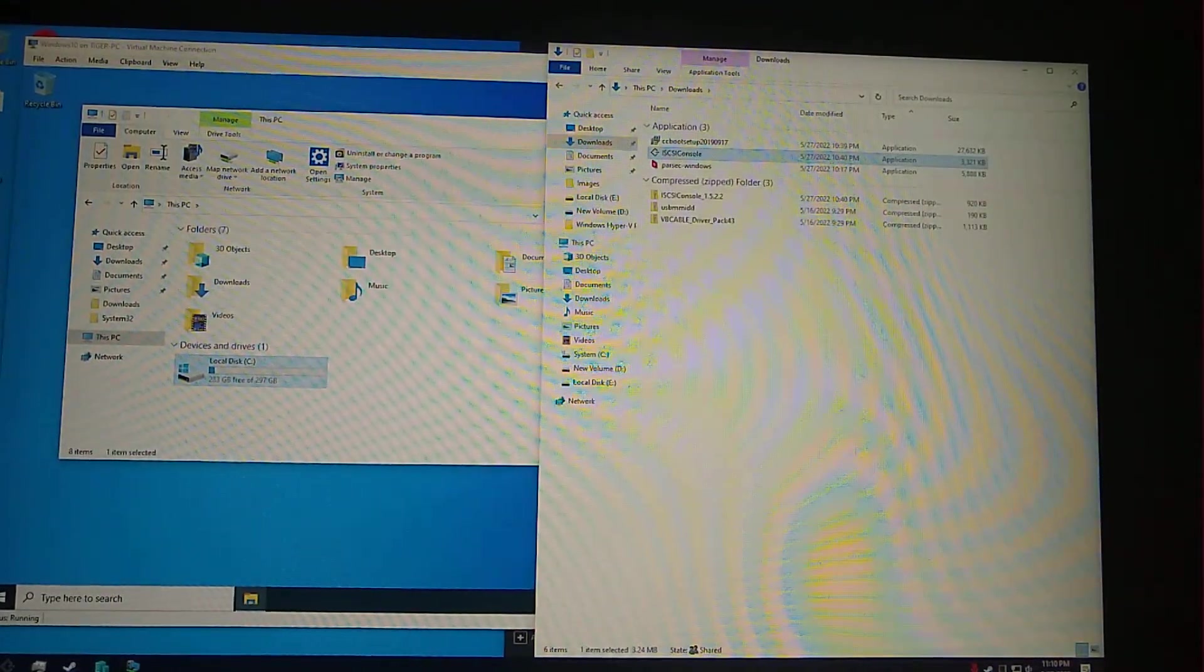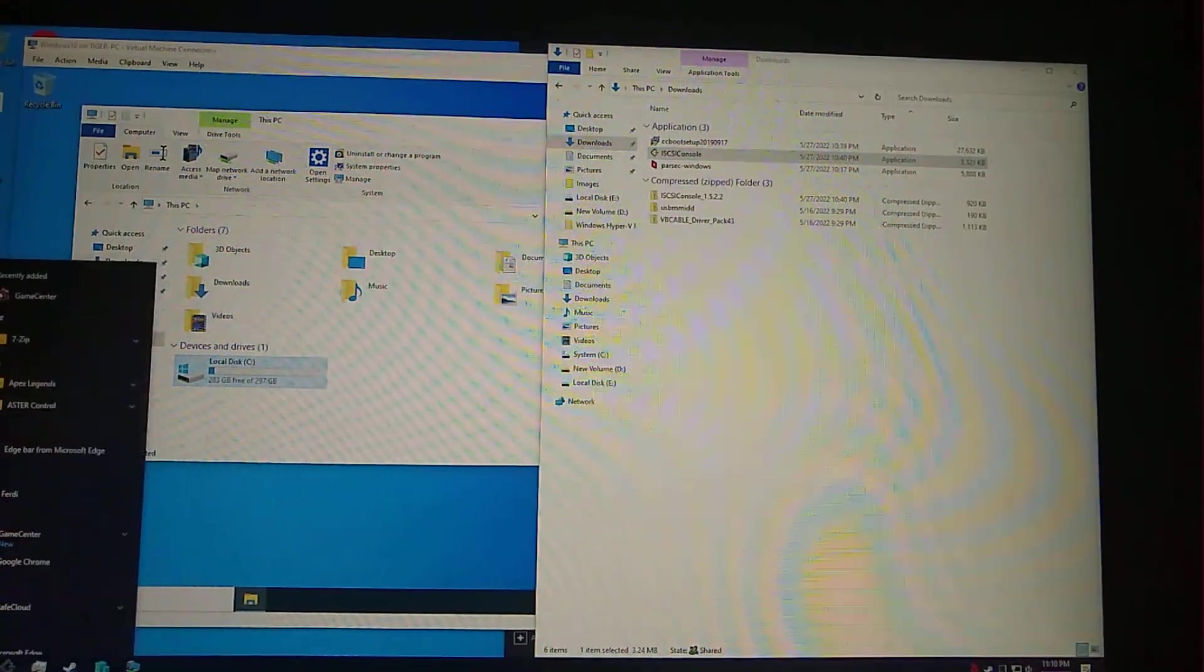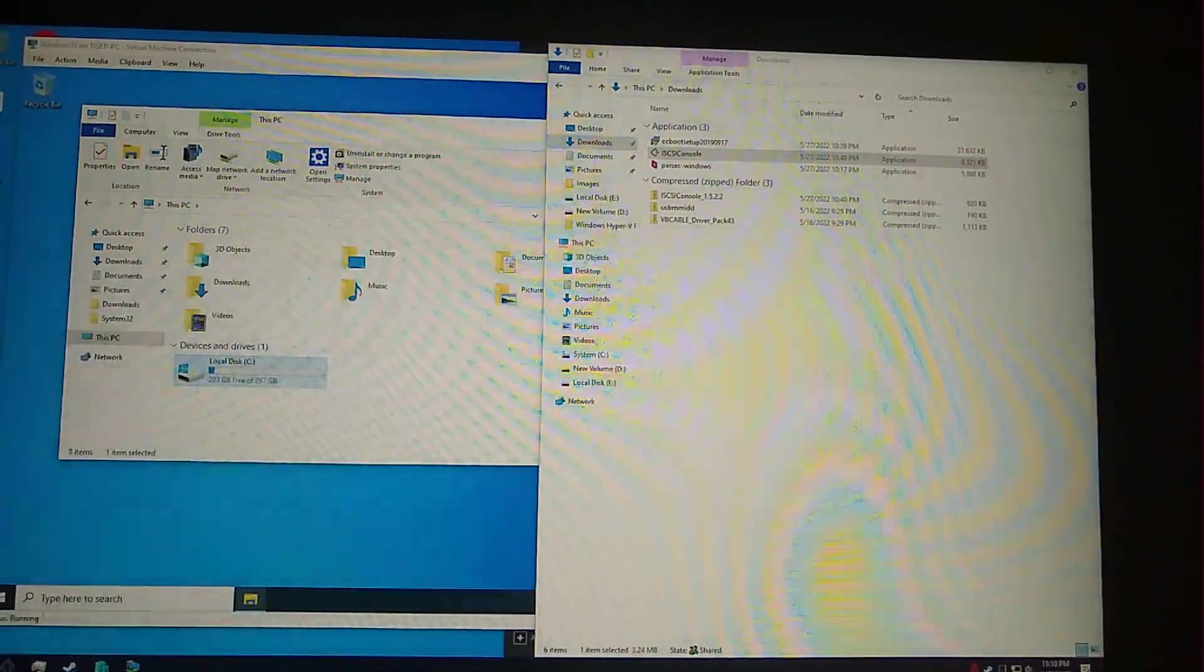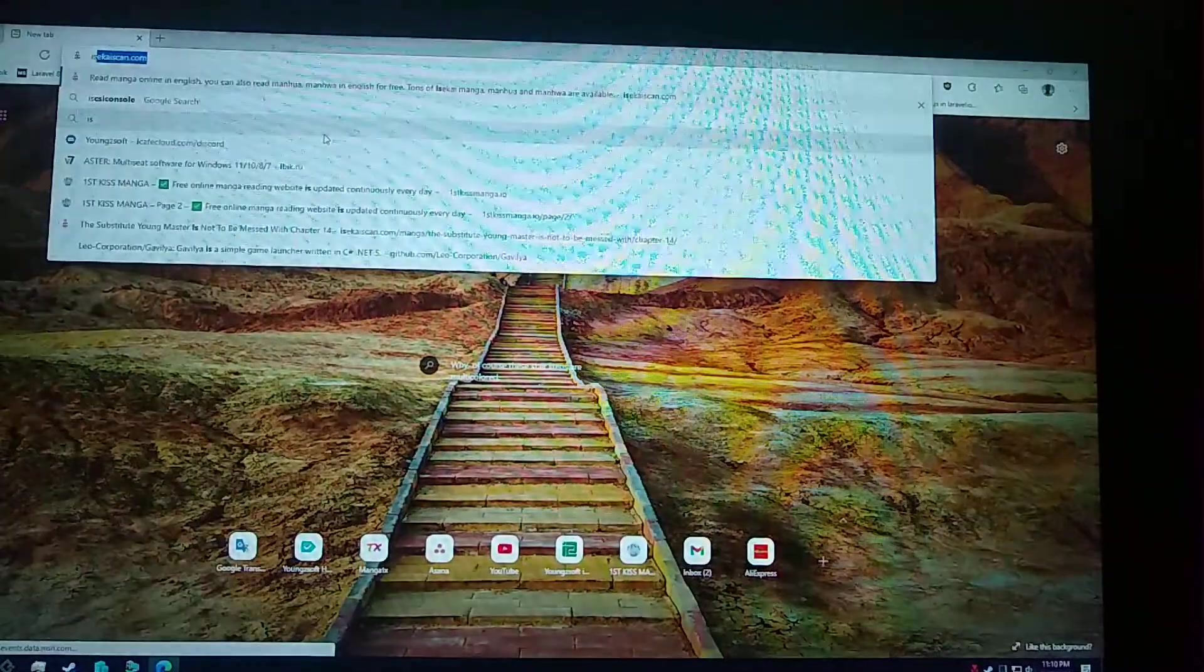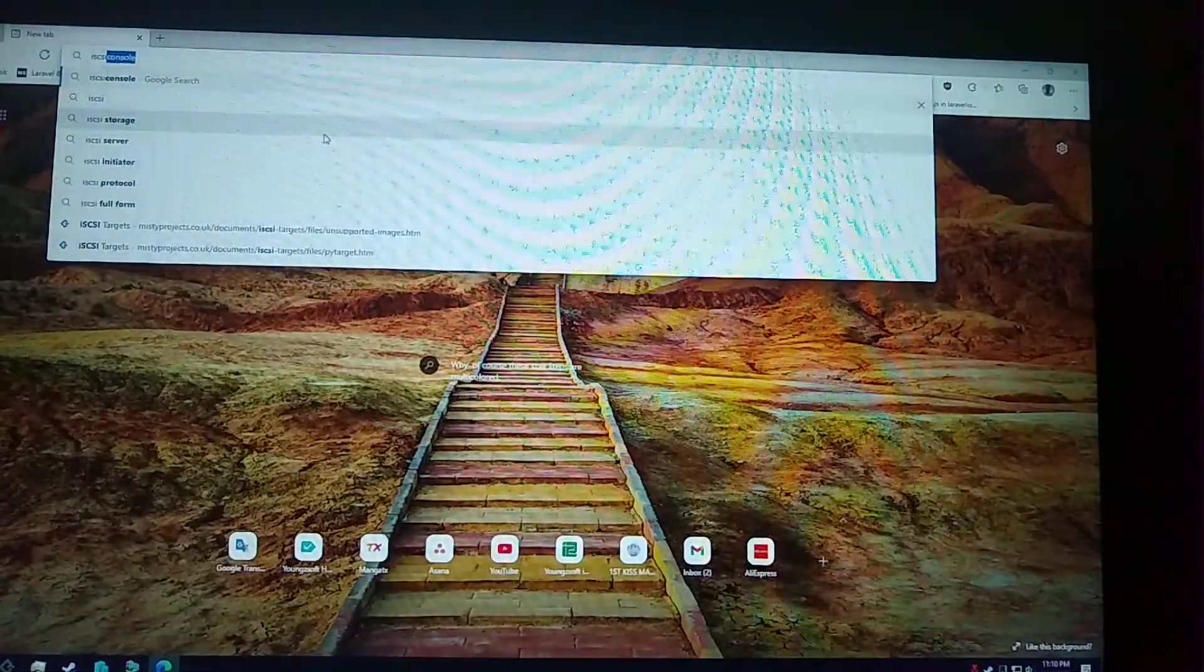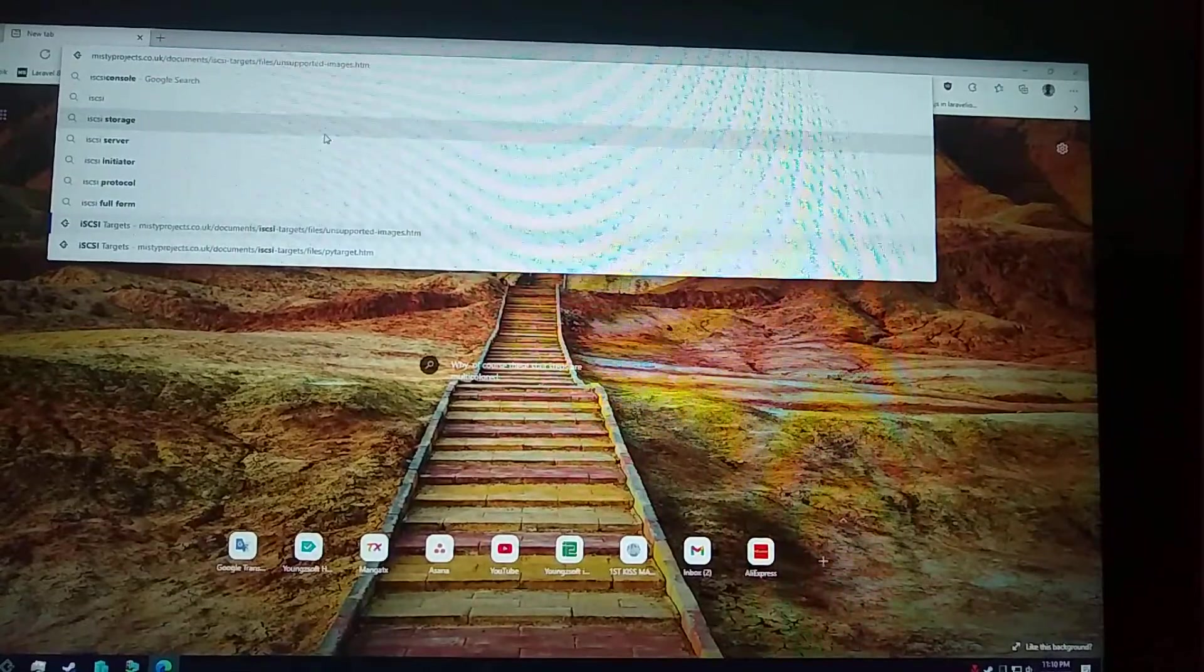I've already downloaded it. You can download it from iSCSI.